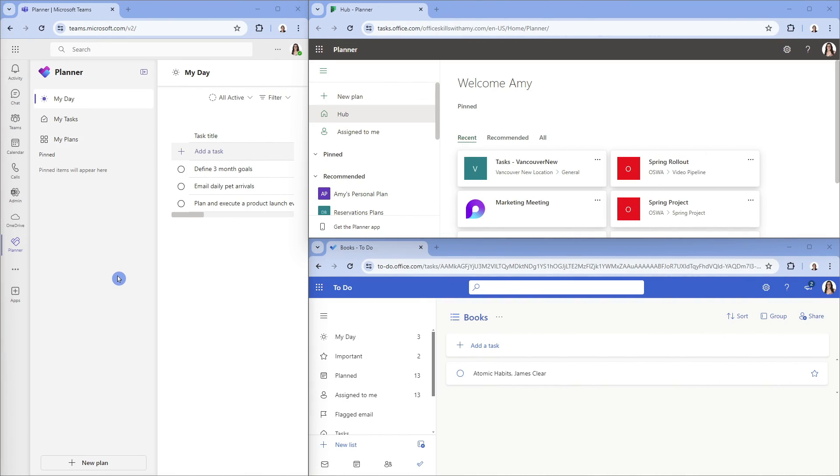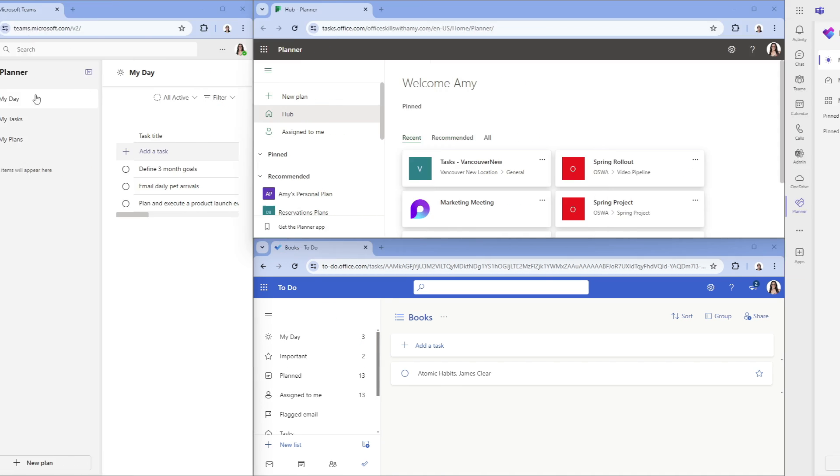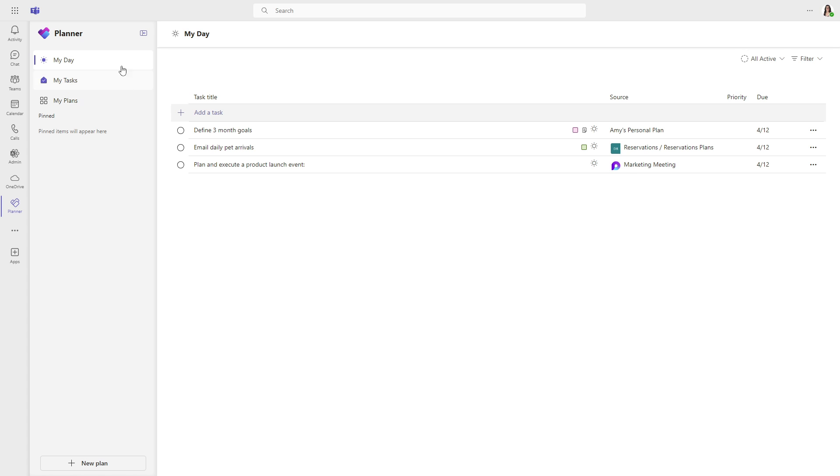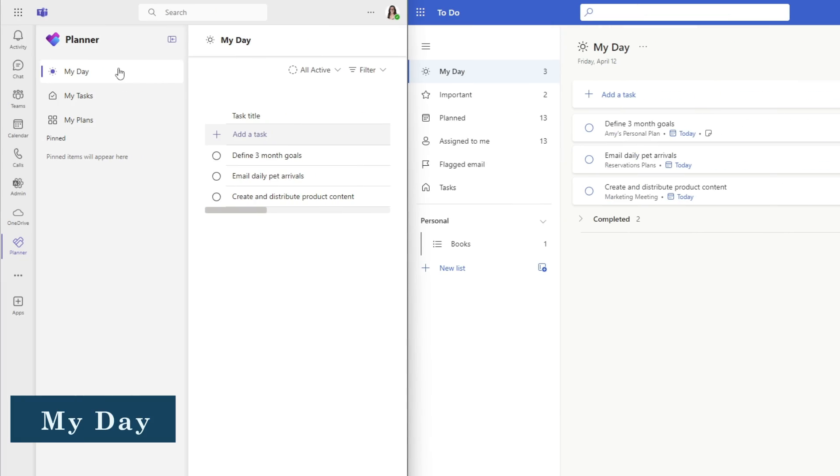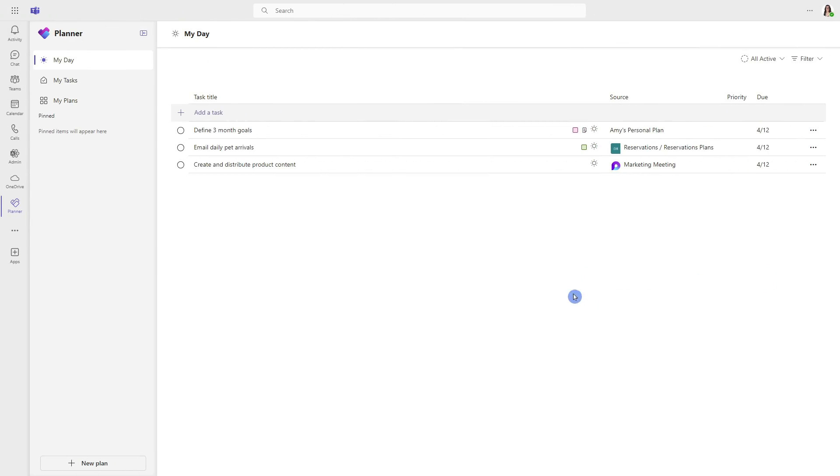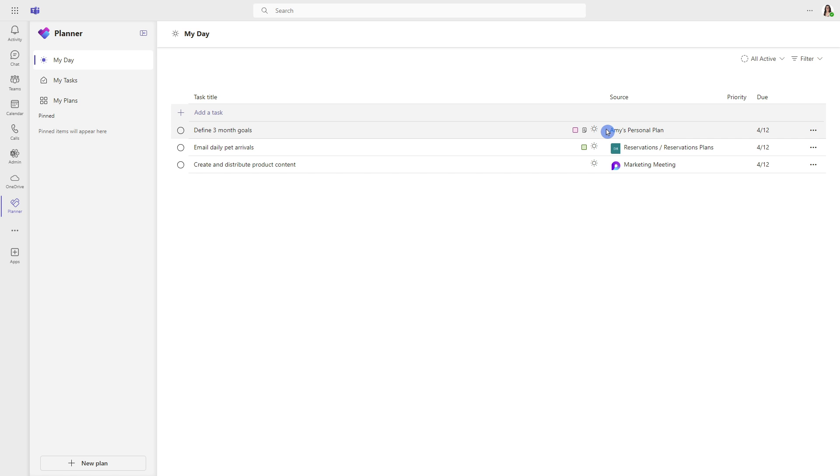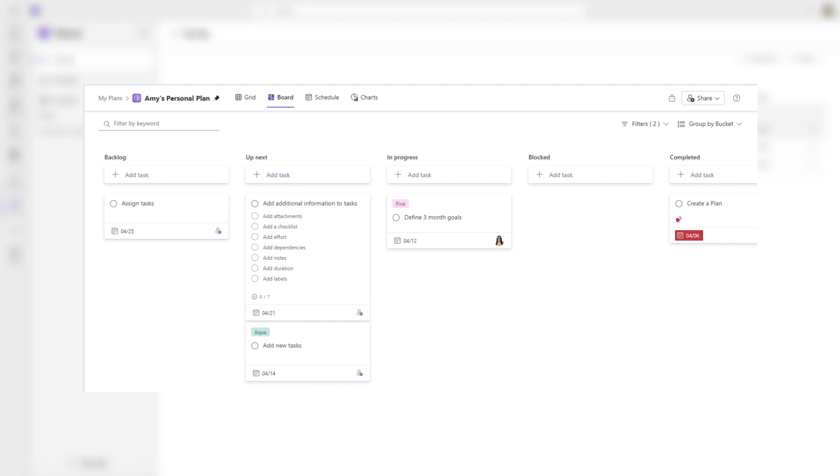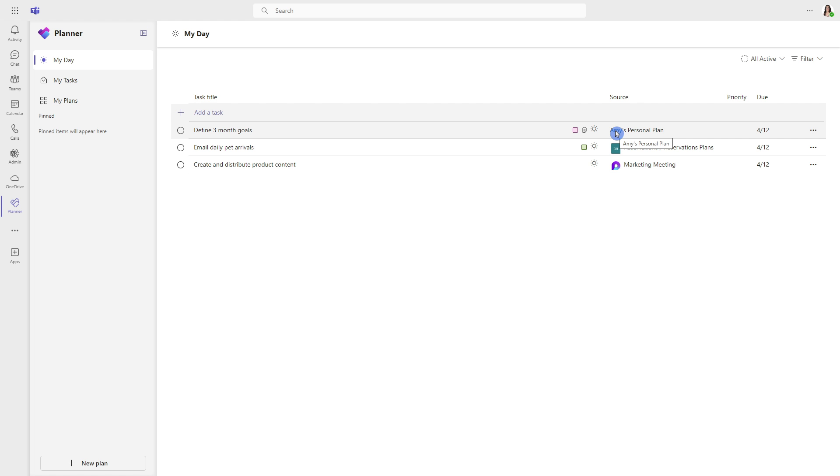It has a clean and simple navigation menu combining Planner and To-Do into one centralized area with three main sections. Starting with my day, this is identical to my day in Microsoft To-Do. By default, we will see all of your tasks that are assigned to you and do today. The source here provides an indication of where these tasks originated from. So if we hover over this first one, Amy's personal plan, it just says the name of the plan. That is a new personal plan feature that we will cover later in this video.